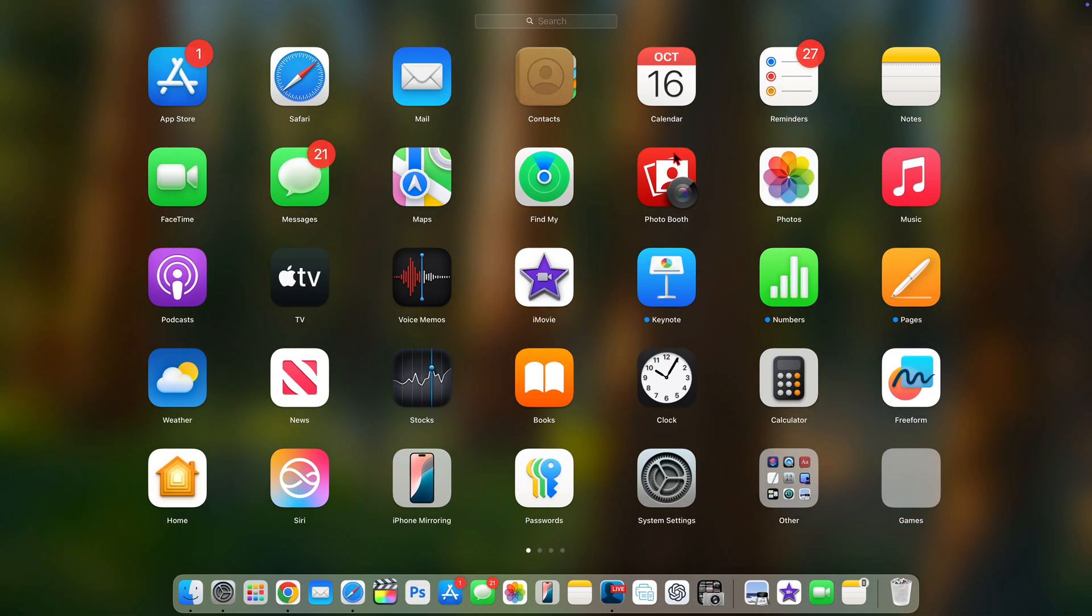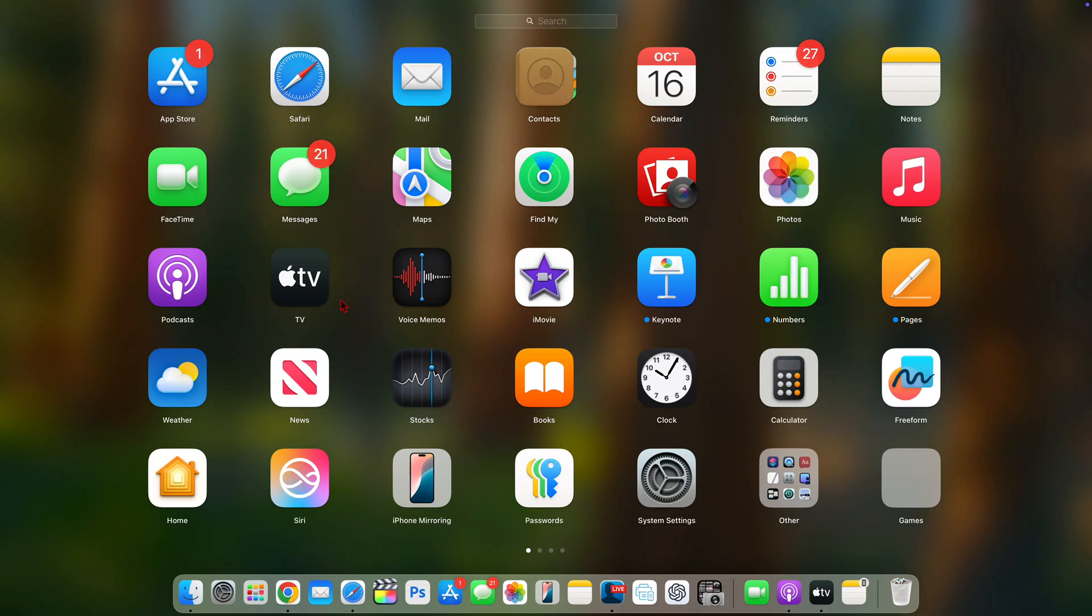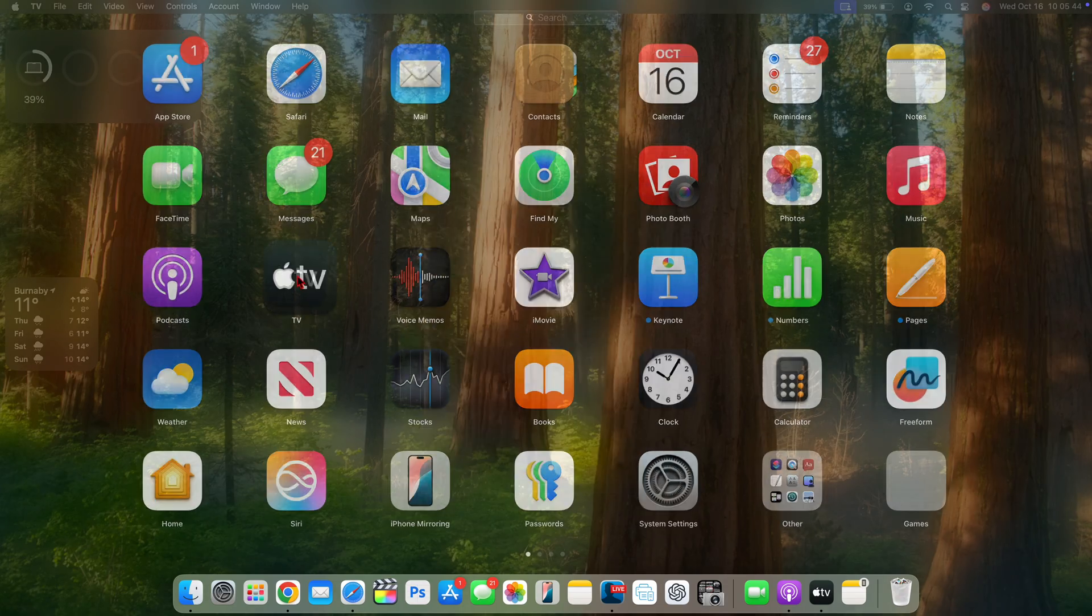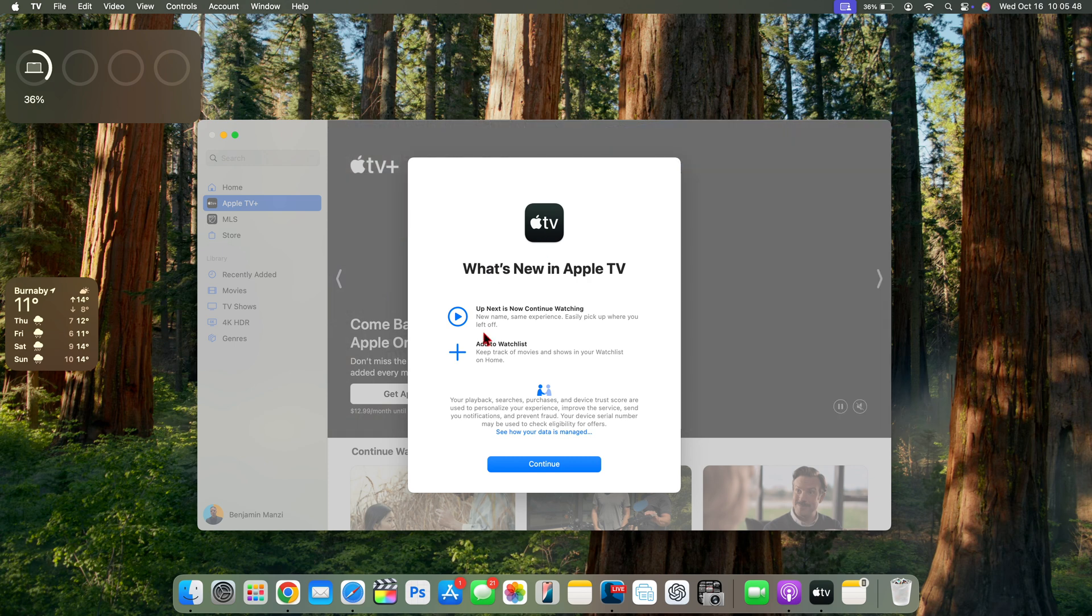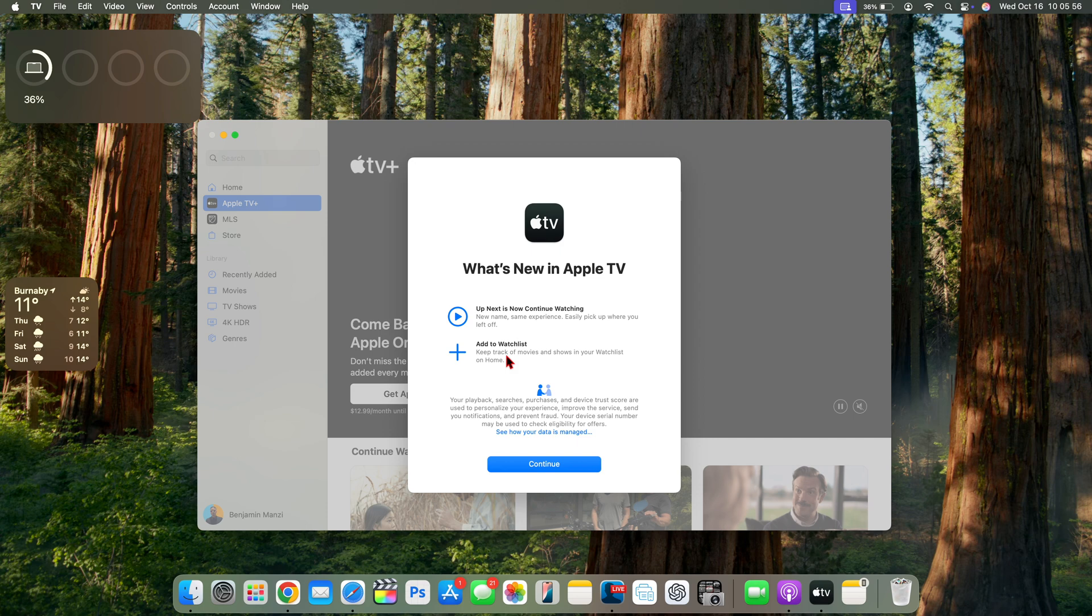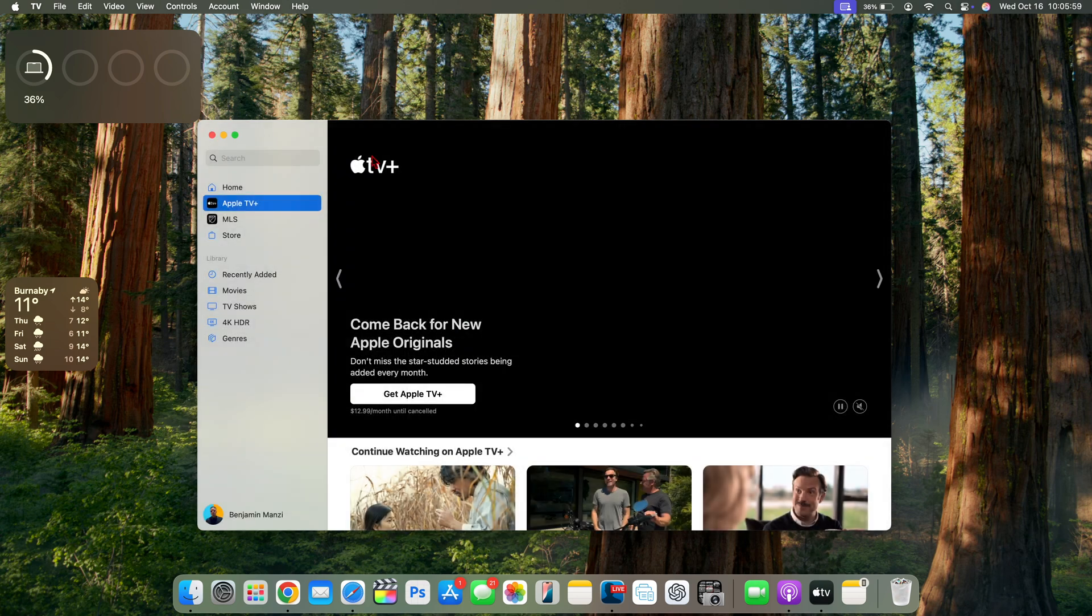When it comes to macOS 15.7, it seems to be a refinement update before the release candidate version comes out pretty soon. We're going to talk about the release date coming up shortly, but there's also a few splash screens that seem to be popping up.